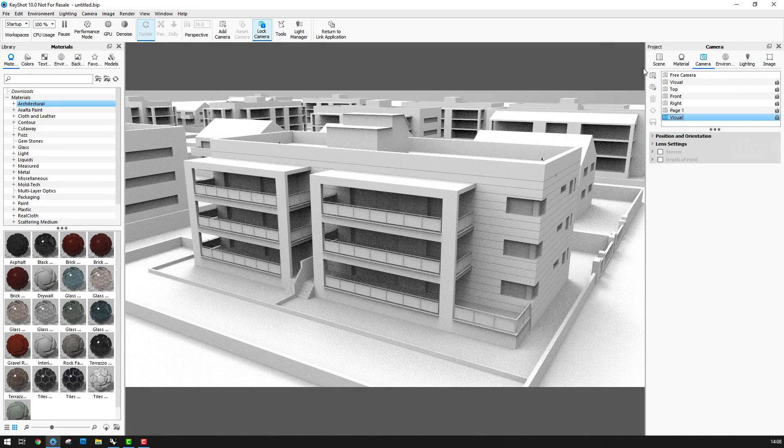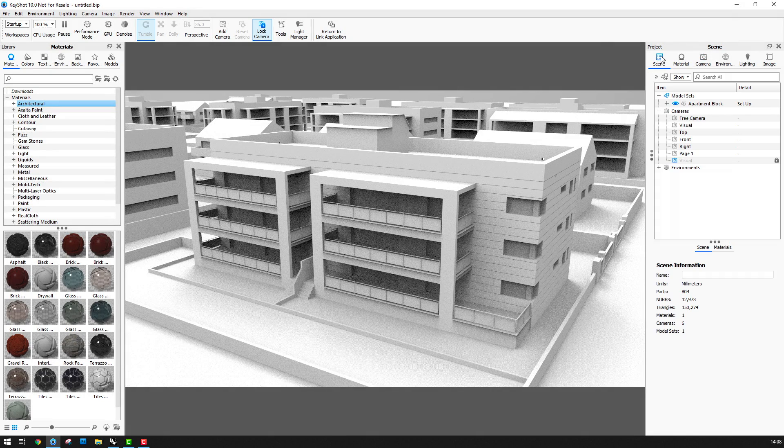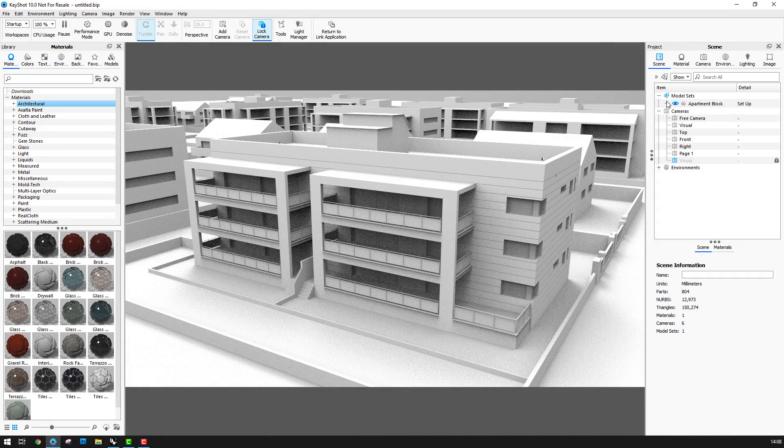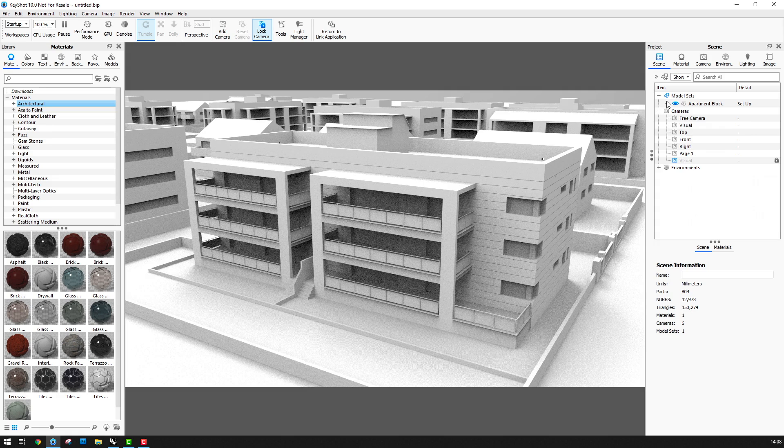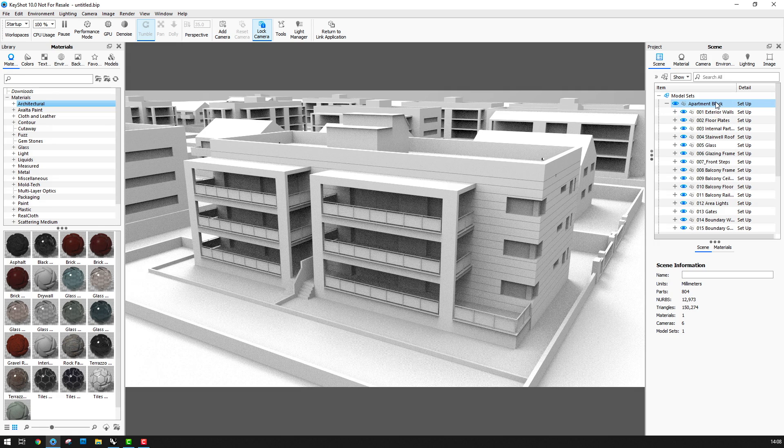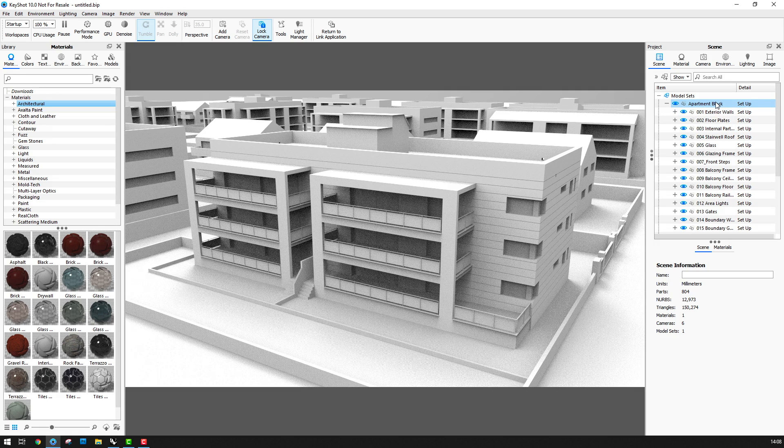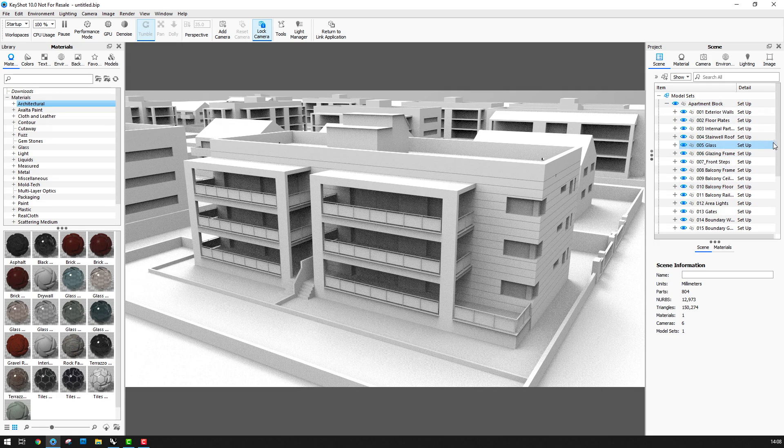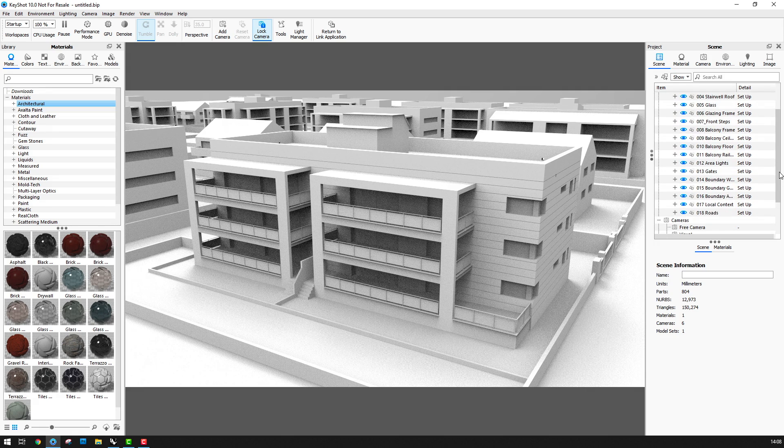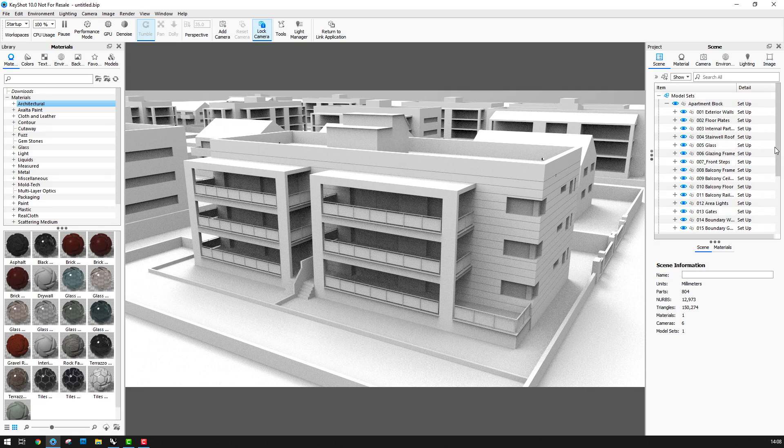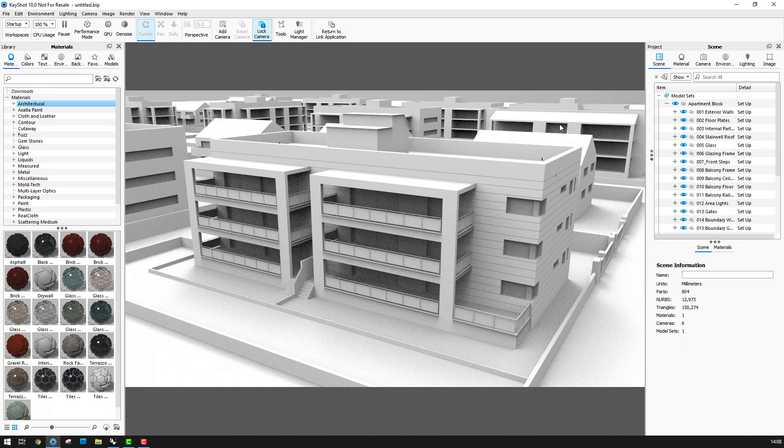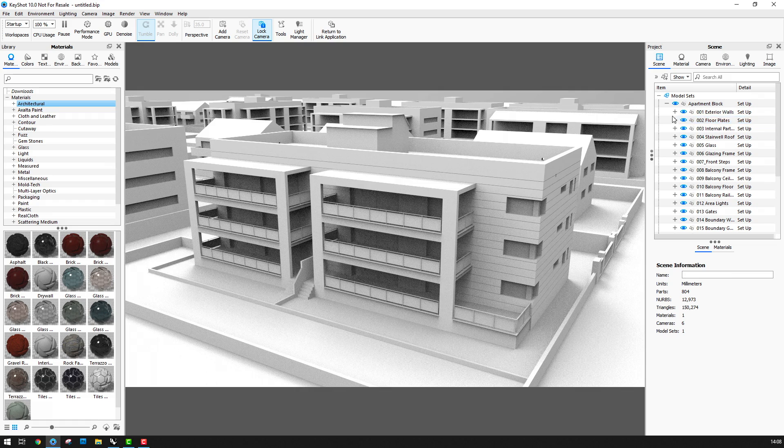And if I go to the scene manager the Rhino layers are all there in the apartment block model set. So my next task now is to apply a simple Keyshot material to each one of these layers and then save the file.